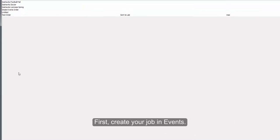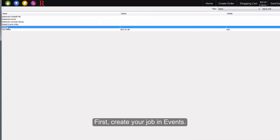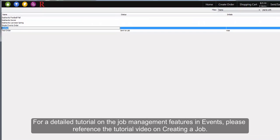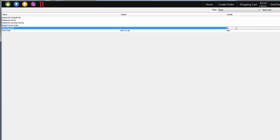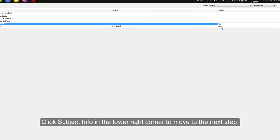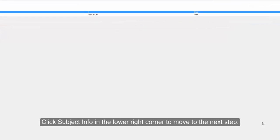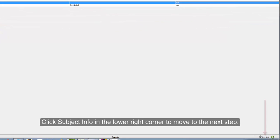First, create your job and events. Click Subject Info in the lower right corner to move to the next step.